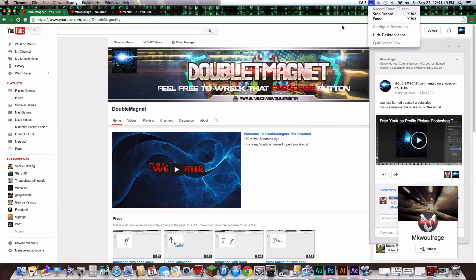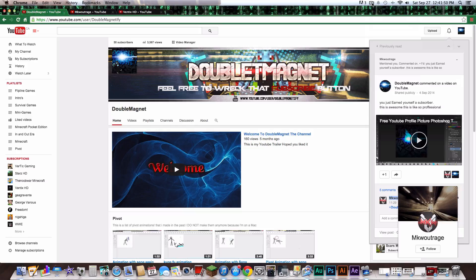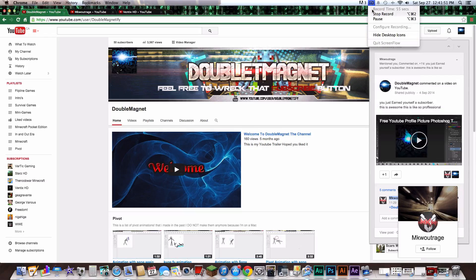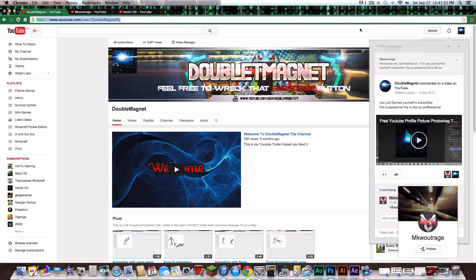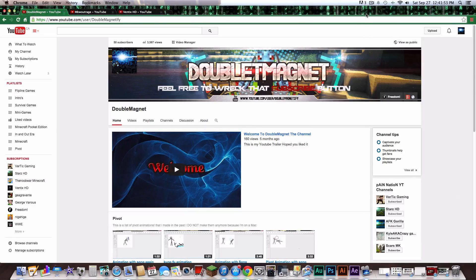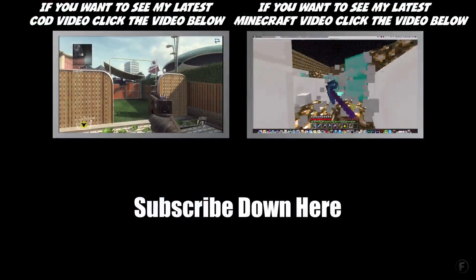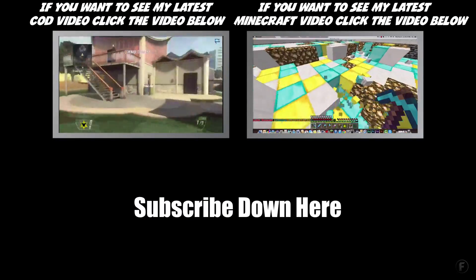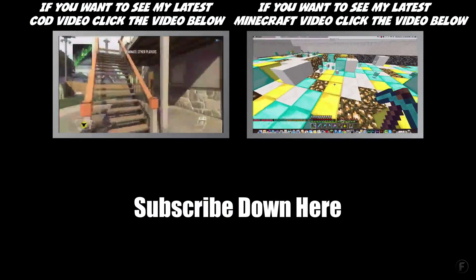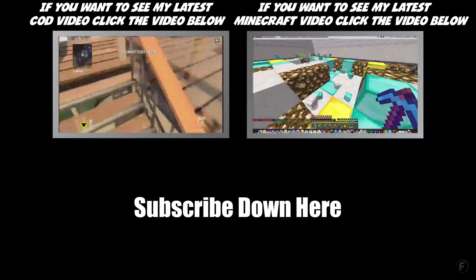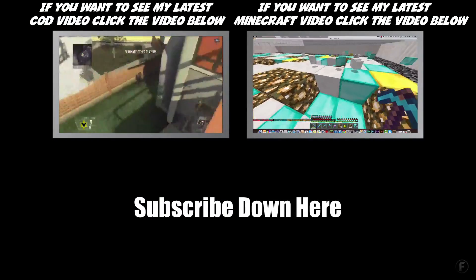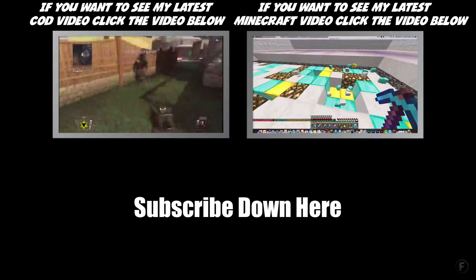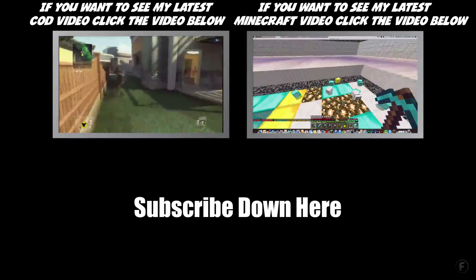Yeah that was kinda fail. Feel free to subscribe if you're not already. See you next time.